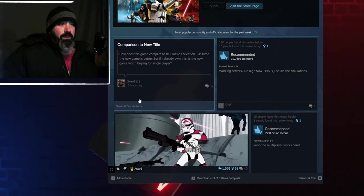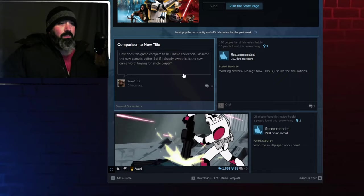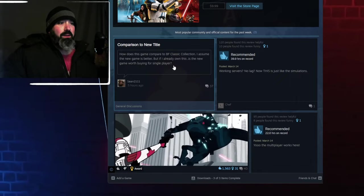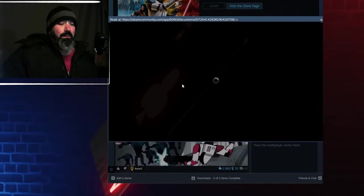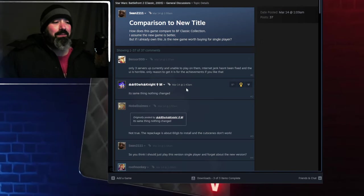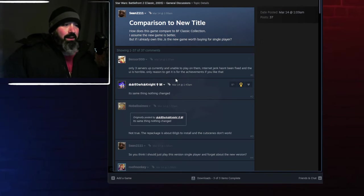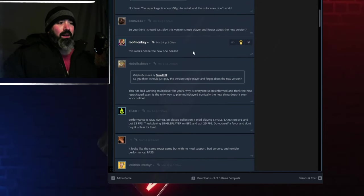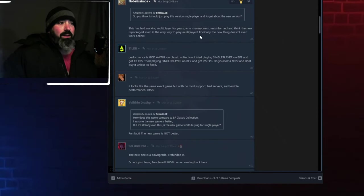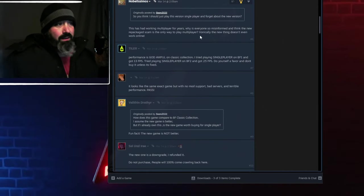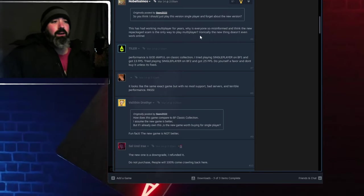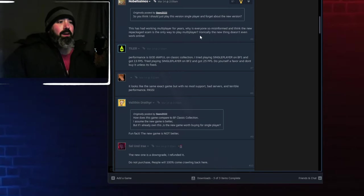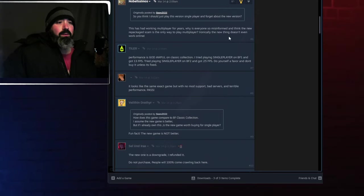Okay, here's one right here off the bat. How does this game compare to Battle Front Classic Collection? I assume the new game is better, but if I already own this, is the new game worth buying? Well, let's see what the Steam community, if they're helping this guy out. They're saying the same things. Only three servers up currently, unable to play on them. This works online, the new one doesn't. Yeah, that's true. I mean, this is why it says exactly what I said. It's had a working multiplayer for a year. Why is everybody misinformed and thinks the new repackaged scam is the only way to play multiplayer? Ironically, the new thing doesn't even work online.